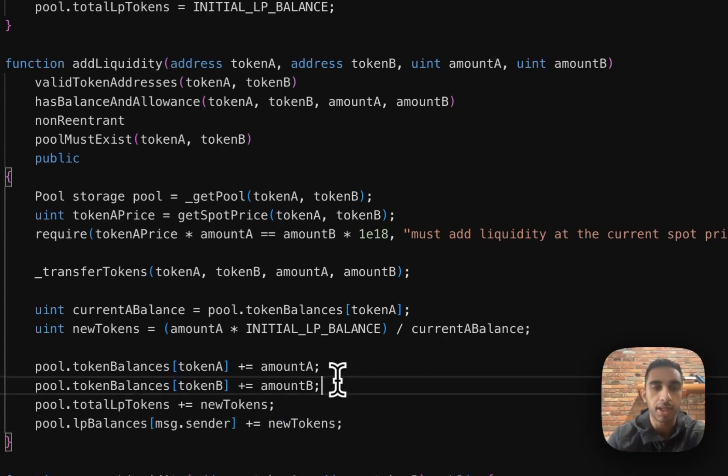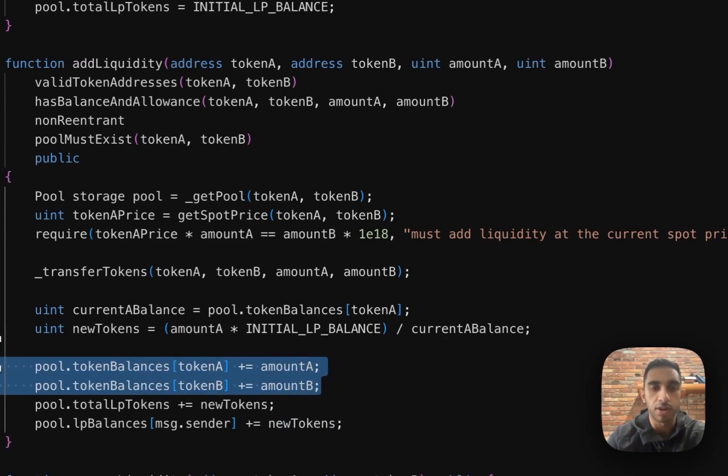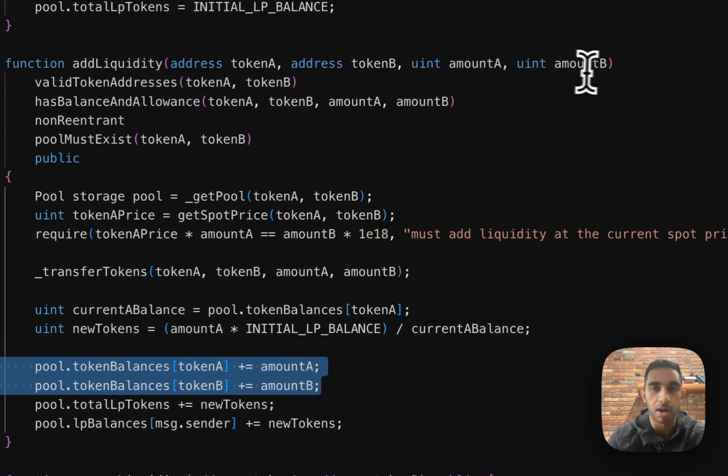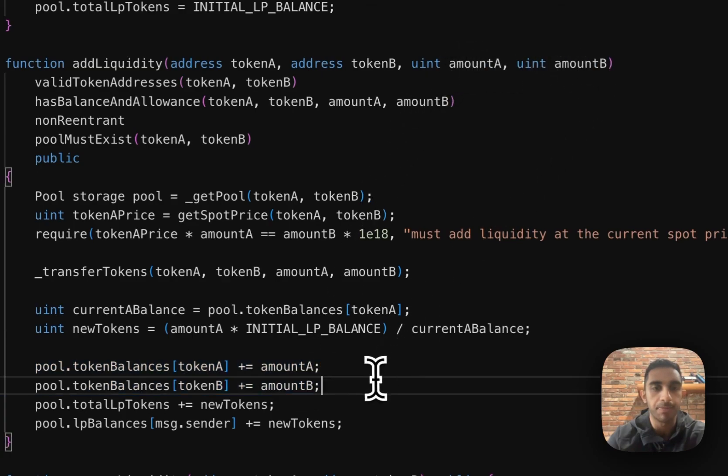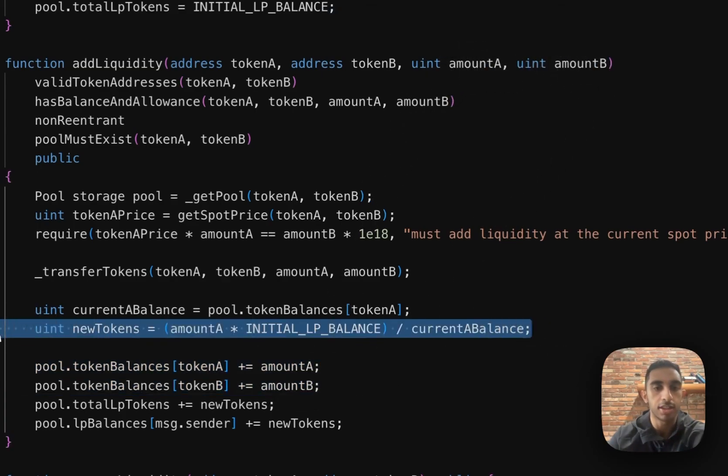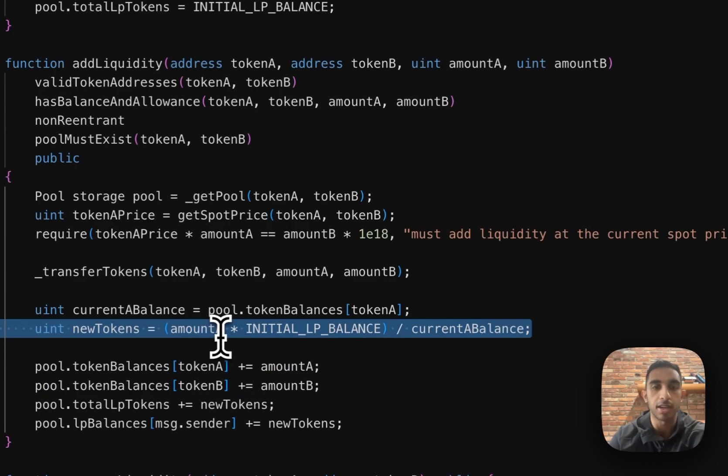So what we're doing here is updating the token balances of token A and token B with the corresponding amount A and amount B. This new tokens line is here because we need to give the new liquidity provider ownership of this liquidity pool. So we need to figure out how many LP tokens to give them.